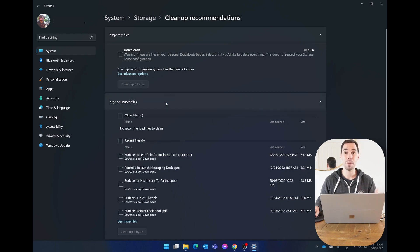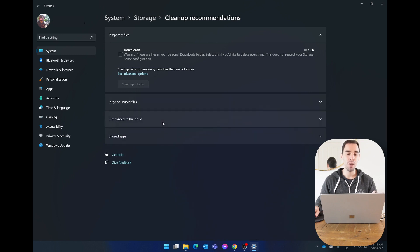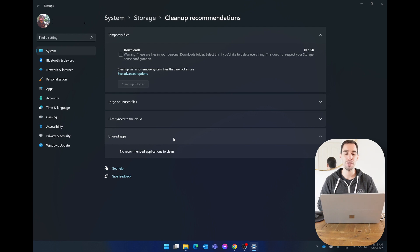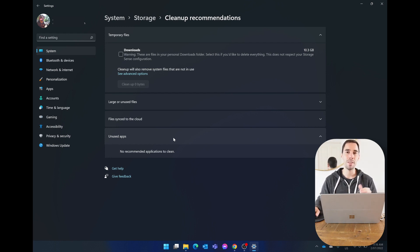Or you could even go down to where it says unused apps, and if you have apps on your computer that you're not using and it knows you haven't used it for a while, it's gonna give you options to remove and clean these apps up.